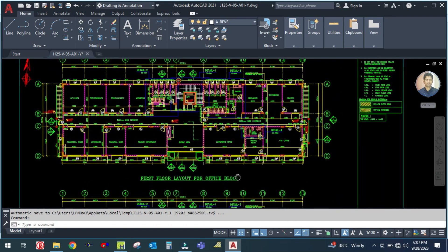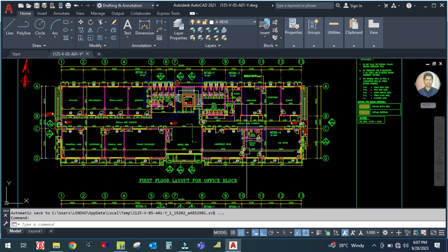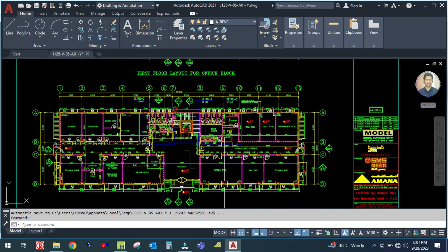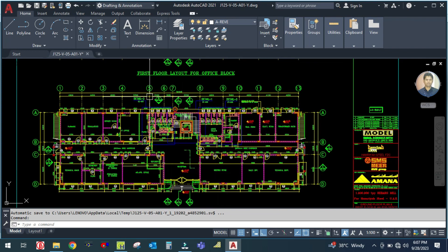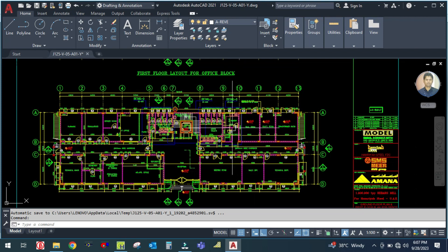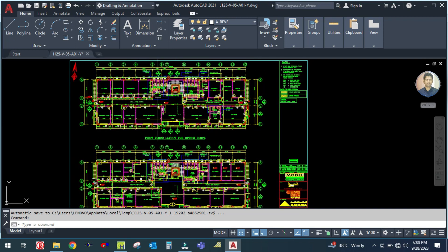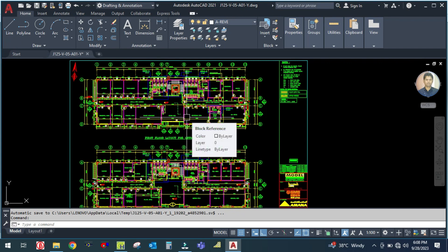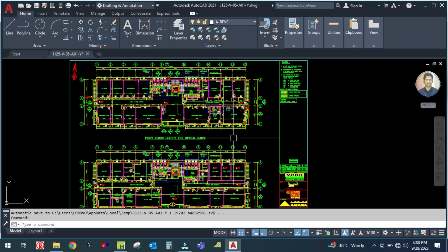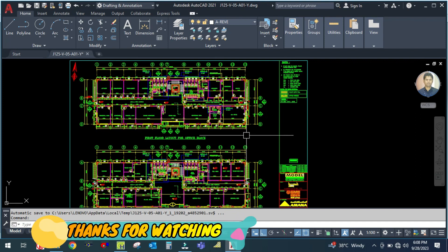After that we will move to the first floor, then create another system which will be a package unit. This is the ductable system. For the package unit we will divide this building into zones and provide one dedicated package unit for each zone - half the building from one and the other half from another unit. We will provide four systems with package units, dividing the building into four zones and assigning one system for each zone.